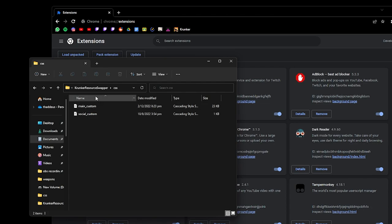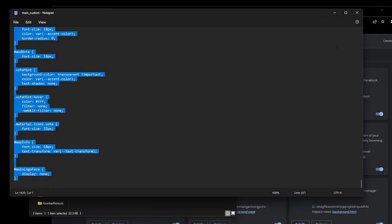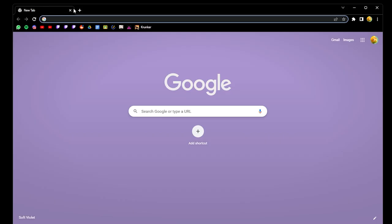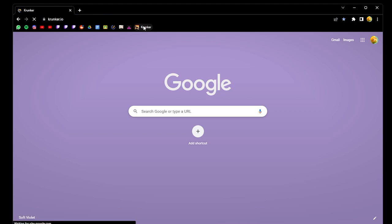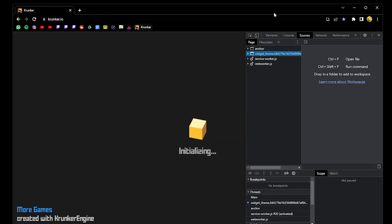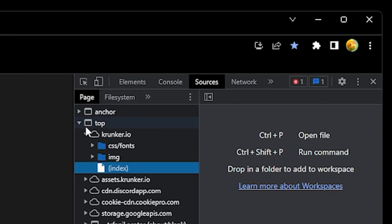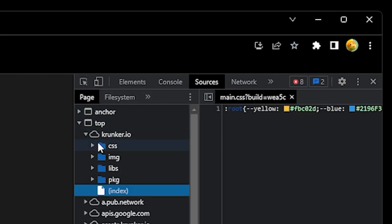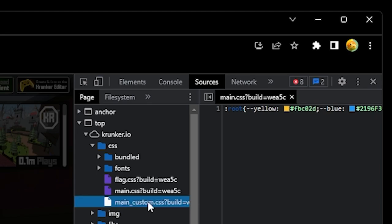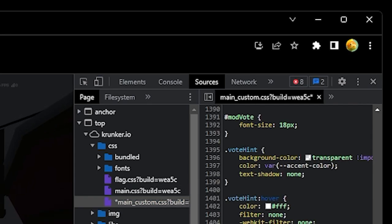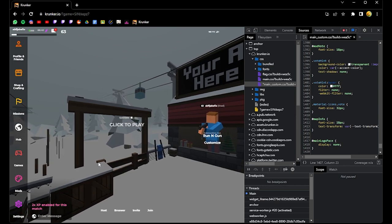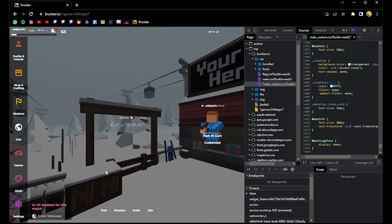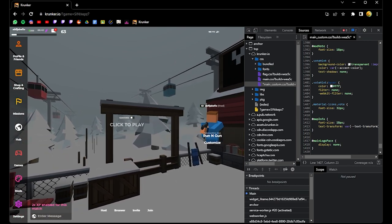Now we're going to enter a CSS file, copy its contents, go to your browser and open Cronker, hold ctrl shift i, navigate to sources. Under Cronker.io under CSS, that's your main_custom.CSS. Paste that in, and you have loaded your CSS. This is how you load your CSS in a browser.